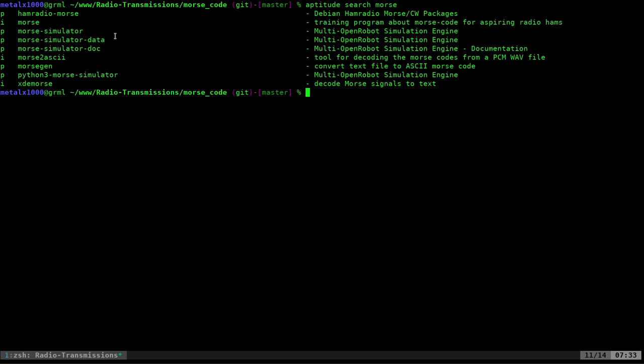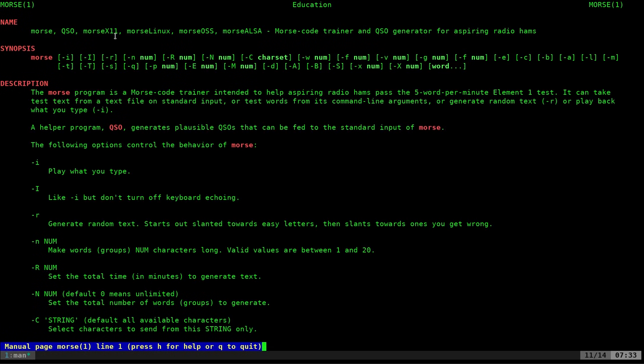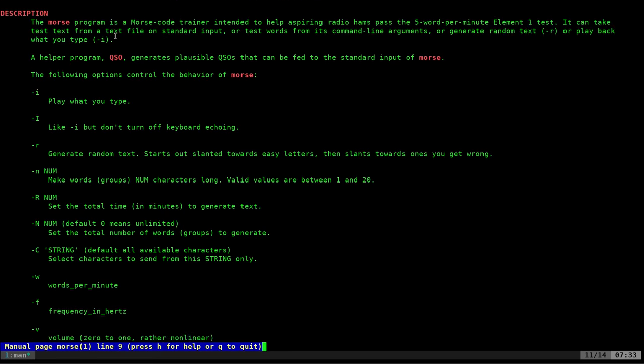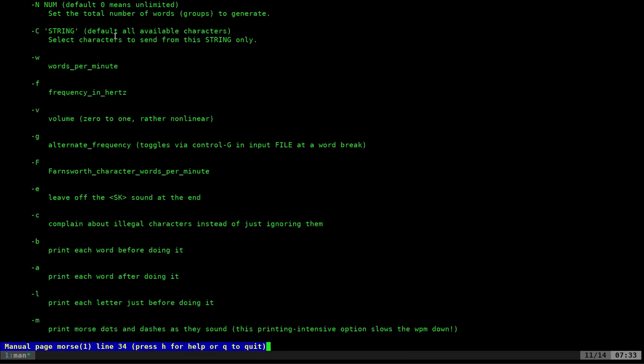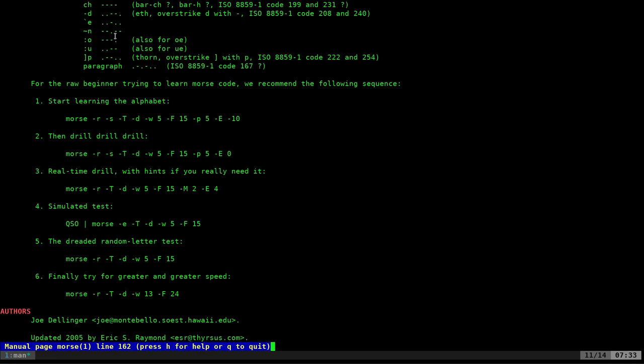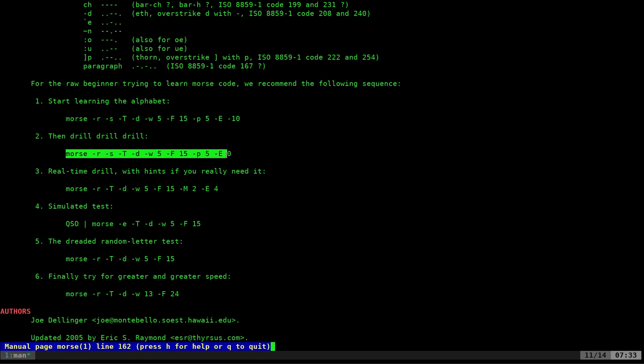And I'm going to look at the man page for Morse to see how to use it. And some programs don't have great man pages. This one has an excellent man page. It tells you everything you need to know, and it even gives you examples. I love man pages that give examples on how to use the program.